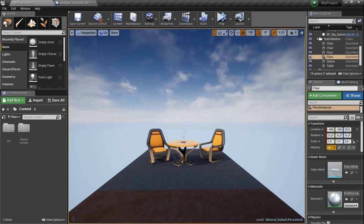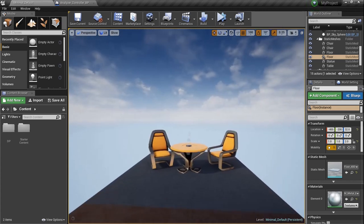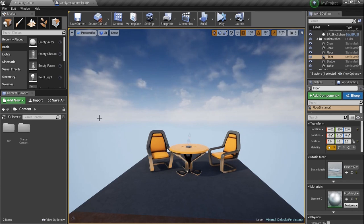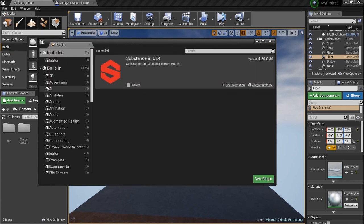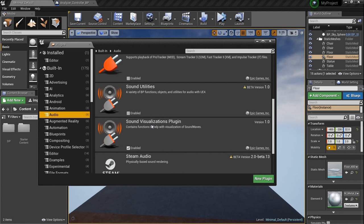An audio spectrum analyzer — literally. You see the DJs have little things that analyze frequencies and make them bounce around. We're going to create one of those today. But we need something from UE4 first: we need to turn on a plug-in that's built into the engine. Go up to the Edit tab and drop down to Plugins. Go to Audio and scroll down. You'll see the Sound Visualizations Plugin. Enable it, then restart your project before continuing.